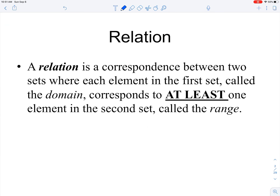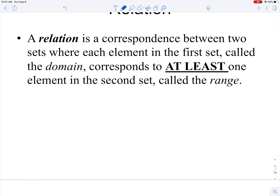Let's look at the definition of a relation. The word relation comes from the word relationship. A relation is a correspondence between two sets where each element in the first set, called the domain, corresponds to at least one element in the second set, called the range. For now, we're talking about sets of numbers.